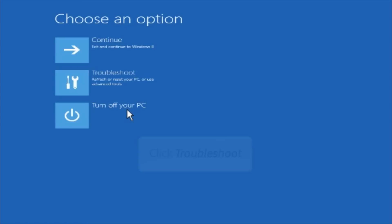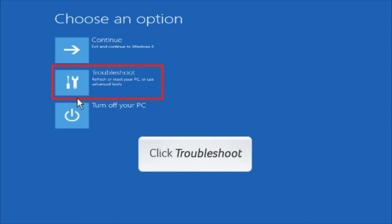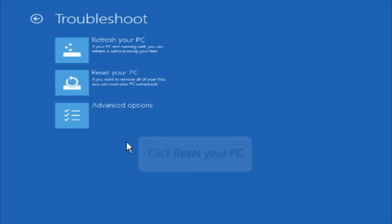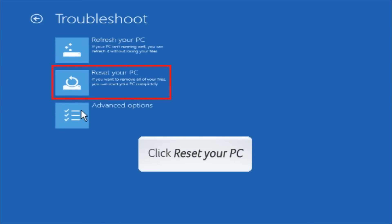Choose Troubleshoot options to refresh or reset your PC, or use advanced tools. Select Reset your PC if you want to remove all your files and reset your PC completely.